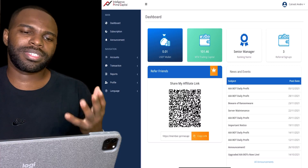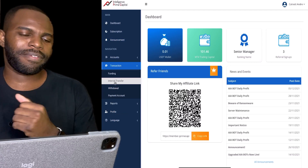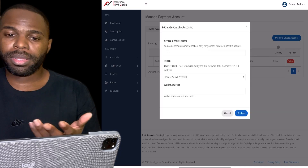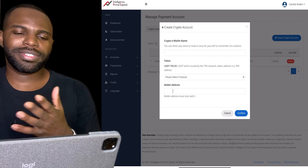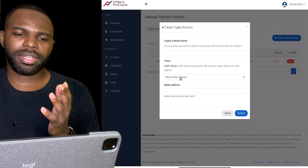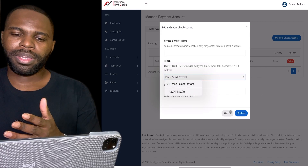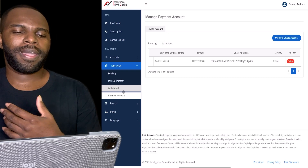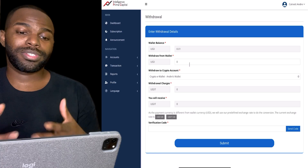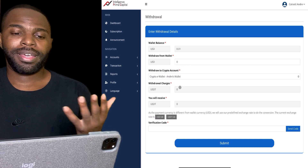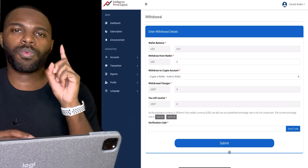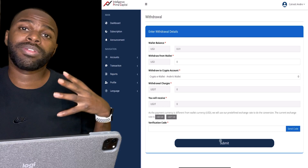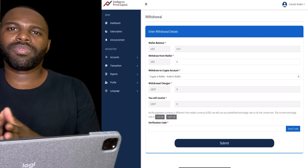Let's recap: go to 'Transactions' on the left-hand side, click on 'Payment Account,' create a crypto account, and add your USDT TRC20 wallet token address, then name it and confirm. Once you've created that payment account, go back to 'Transaction,' click on 'Withdraw,' put in the amount you want to withdraw. There's a $3 fee. Click 'Send Code' — they'll send a one-time code to your email — paste it in and click 'Submit.' It'll be deposited into your USDT TRC20 wallet address.